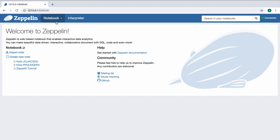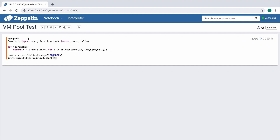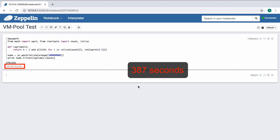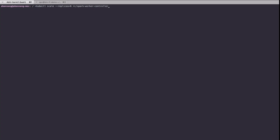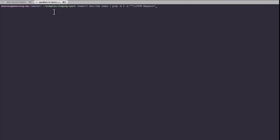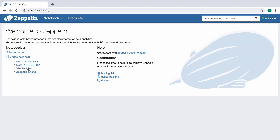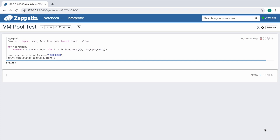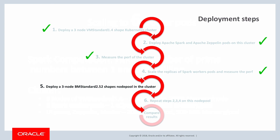We shall create a notebook on the Zeppelin UI and run the Spark computation. For three Spark worker pod replicas, it takes 387 seconds to complete the computation. We then scale the Spark worker pods to six replicas and measure performance again. This time it takes 354 seconds to complete the computation. This completes the performance test on the VM standard 1.4 shape node pool.